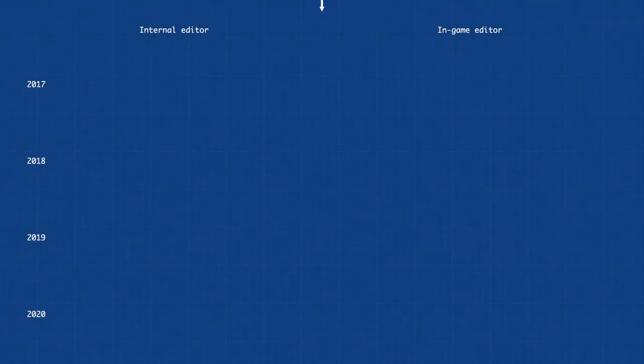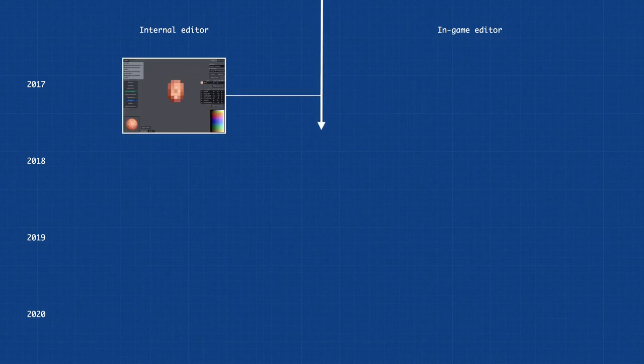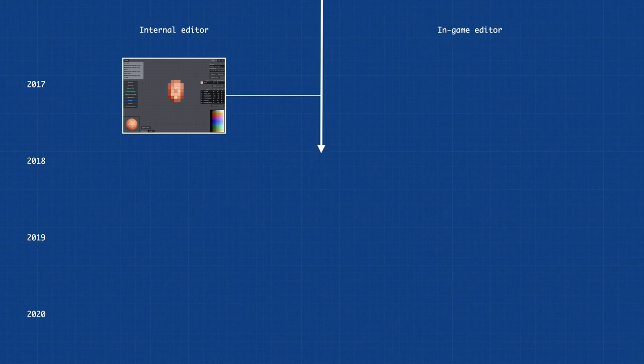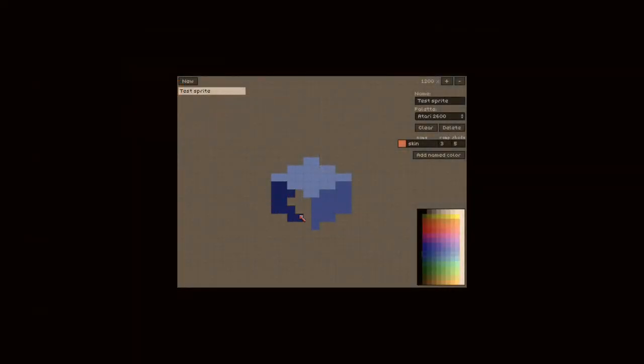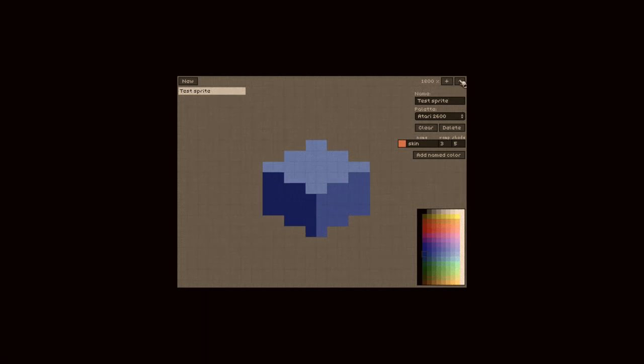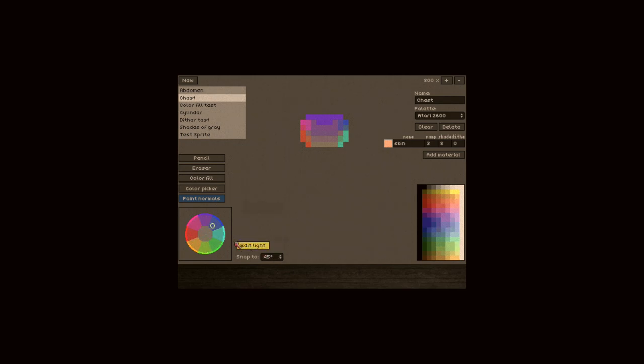The first version of my UI was done in 2017 for the internal sprite editor. It started out as any drawing tool where you can place colors on pixels, but soon started getting unique features such as normal painting to allow for dynamic shading.